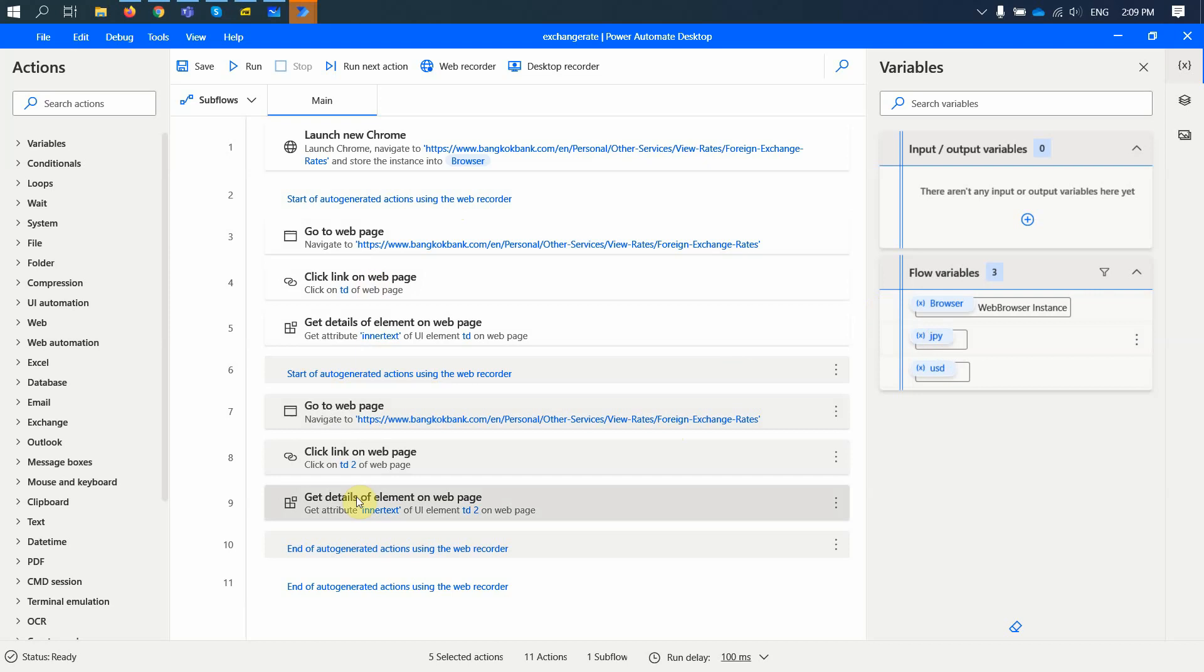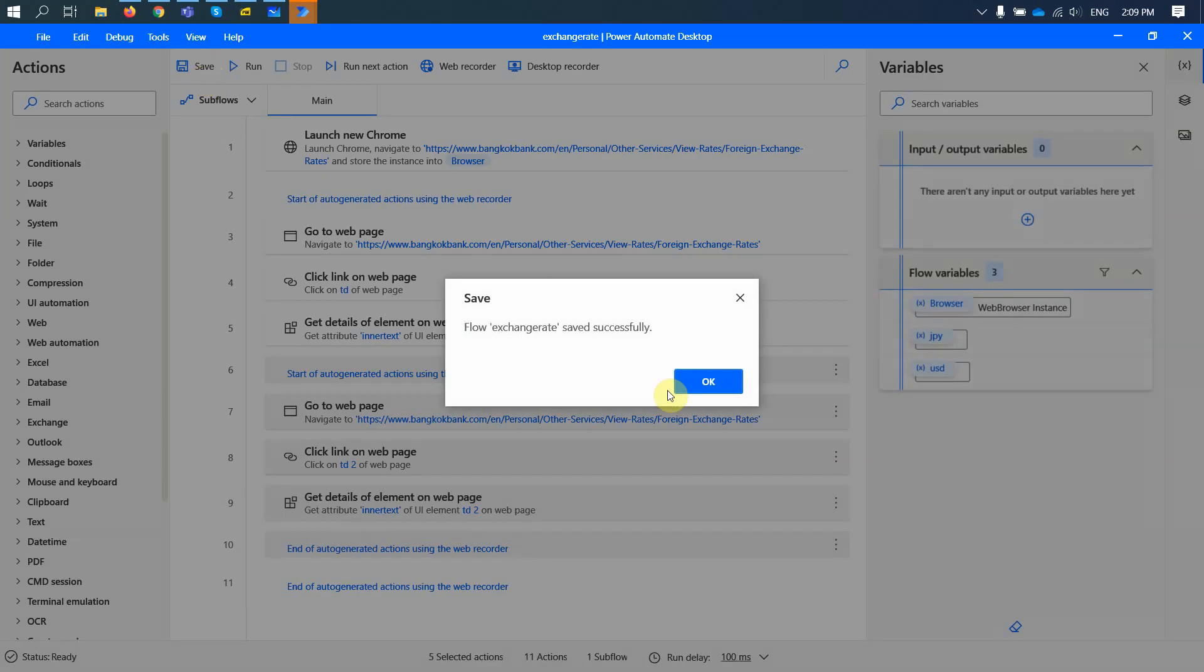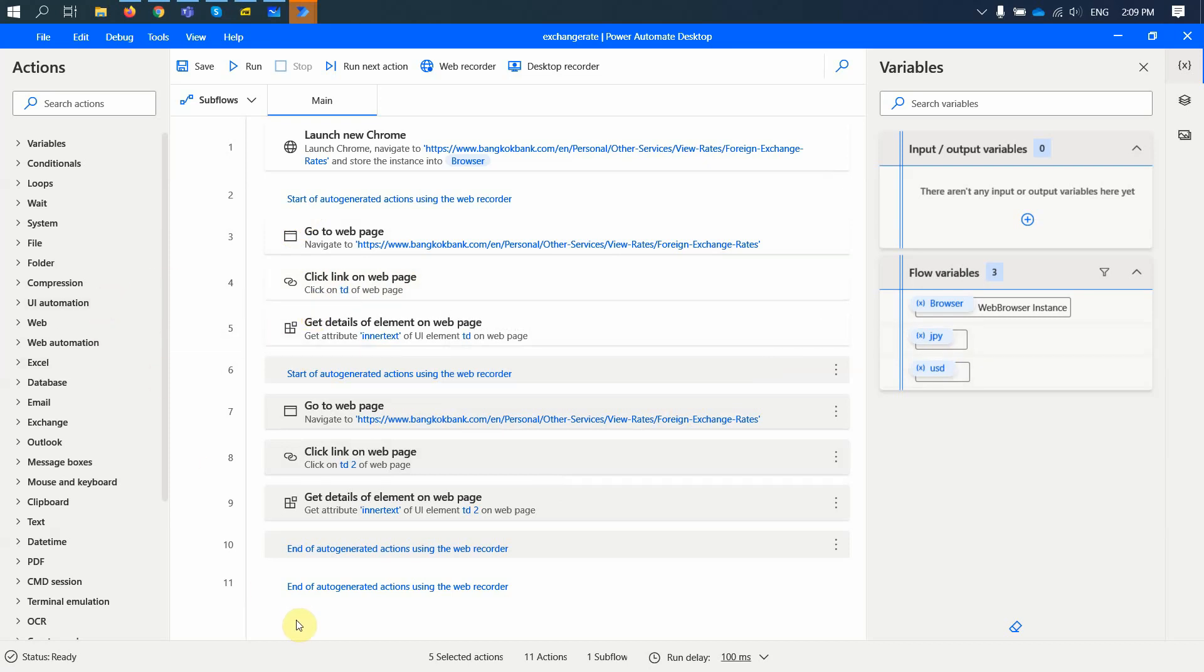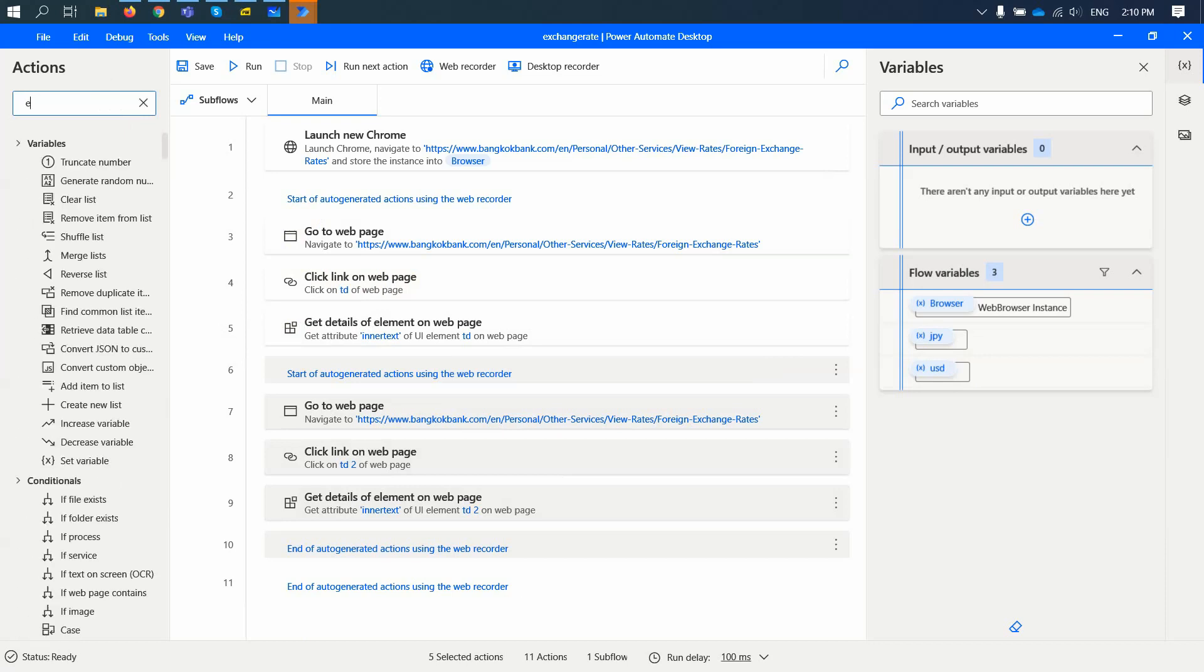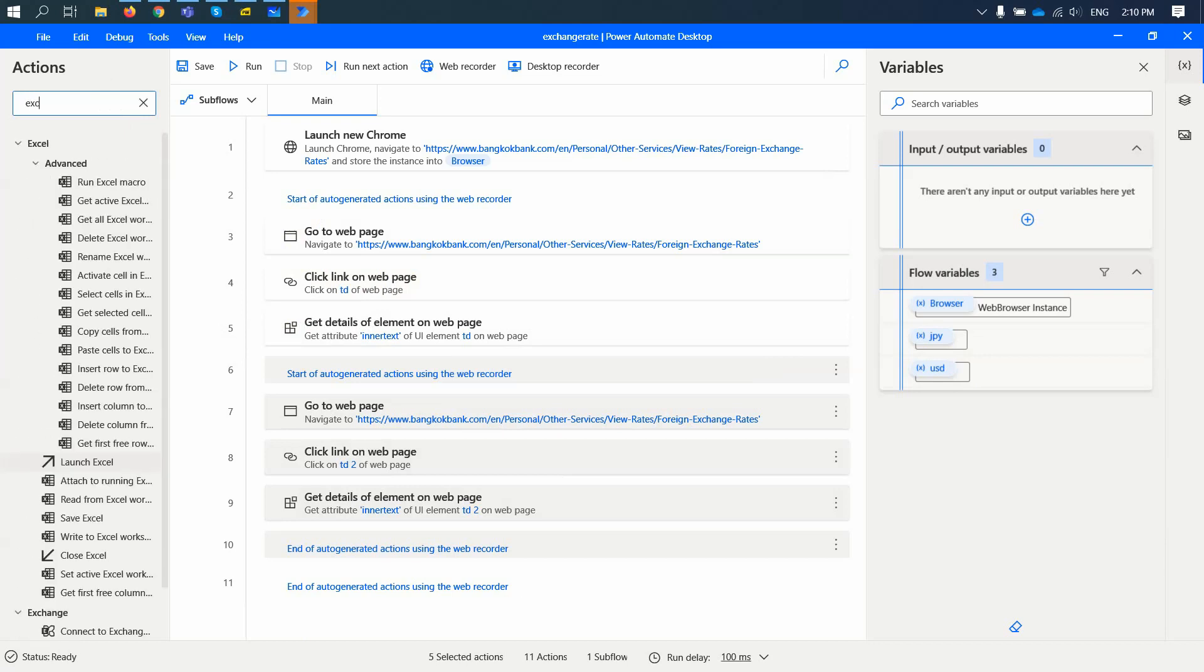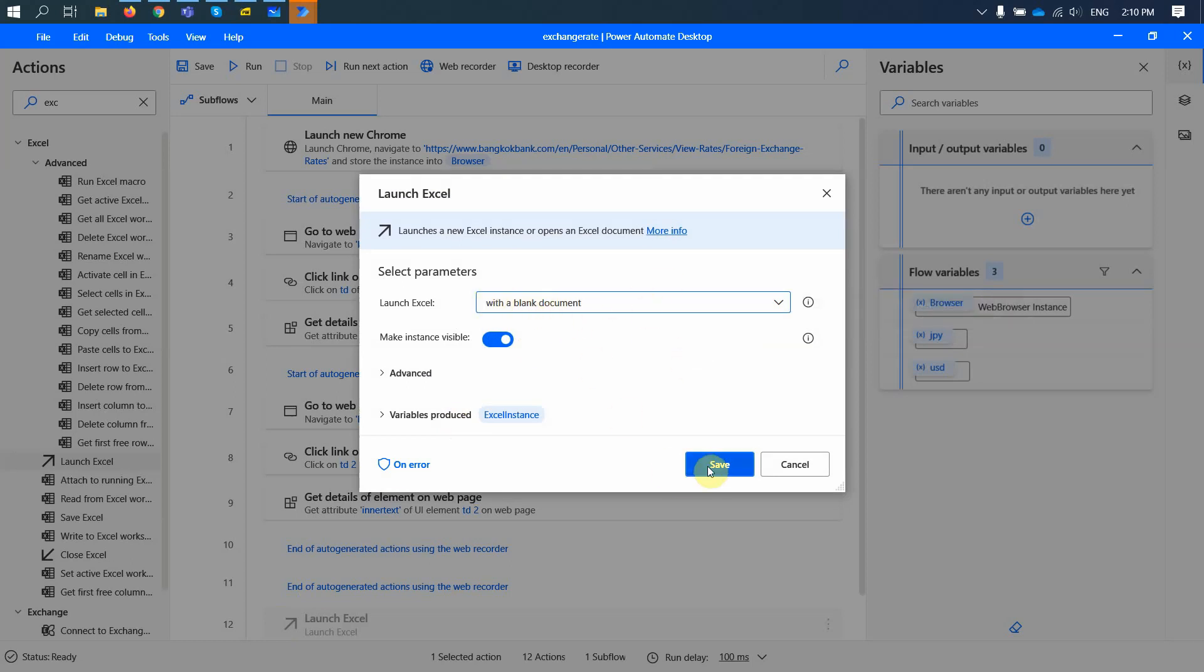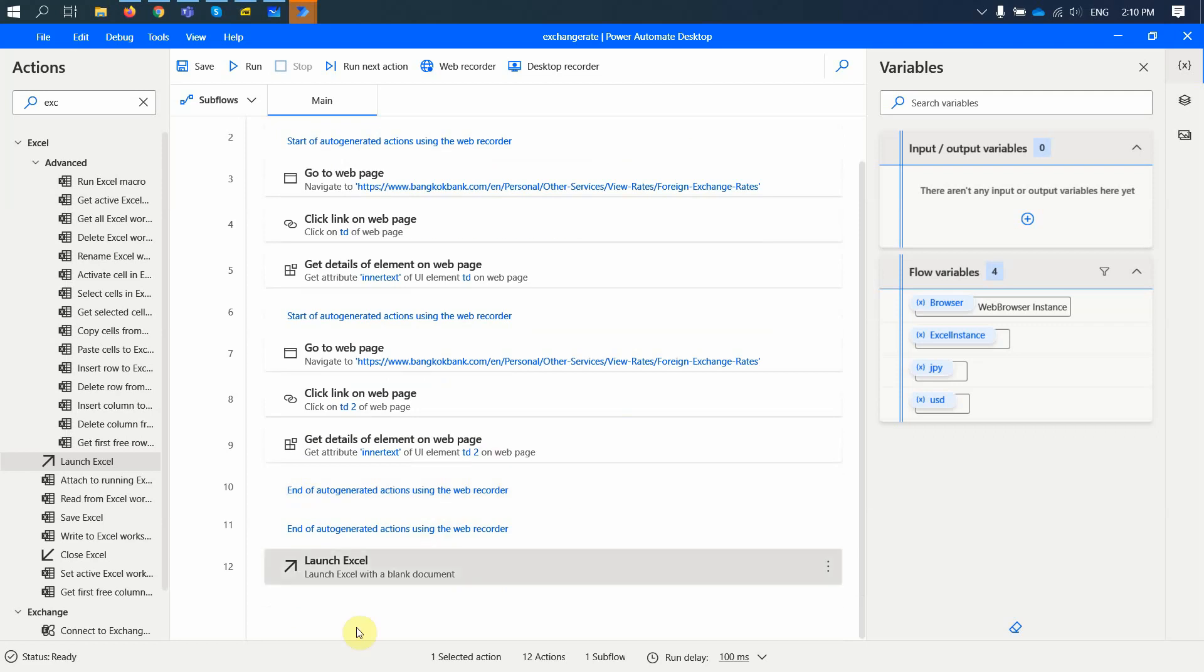When we have this, when we have all these values, I'm going to save one more time. So now what we can do when we have these variables handy, we can go ahead and create an Excel table. So I launch an Excel table. Excel. Launch Excel, right? We are going to use a blank document here. So this is a blank document.